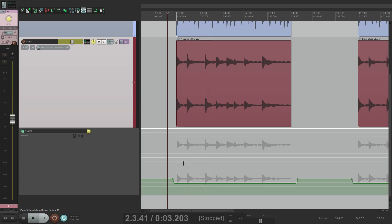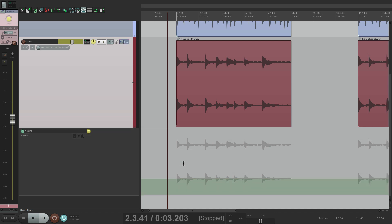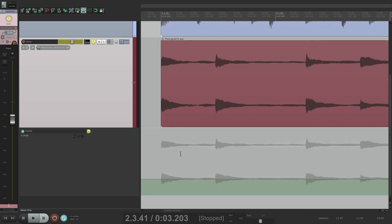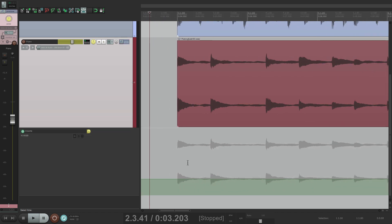So where this is really helpful is for doing spot automation. We don't have to write it and then replace it. Let me show you. Let's undo it. Let's say we wanted to automate each one of these piano notes separately. Using preview mode, we won't have to write automation first.